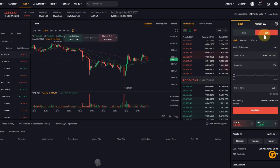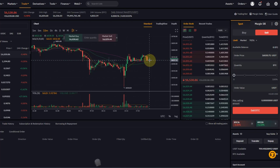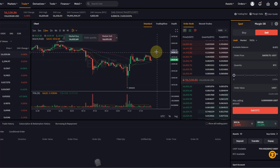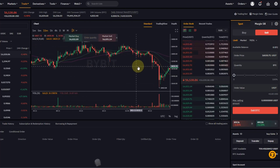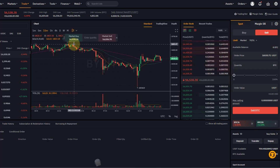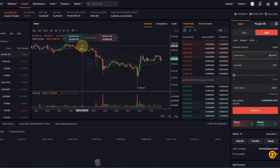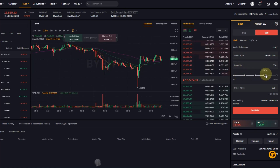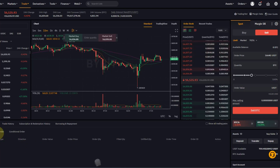A sell limit order works in a very similar way. Let's say I own BTC and I want to sell and take profits when the price goes higher — specifically near the most recent significant swing high at around 16,650. I'd select Sell and type in 16,640 as my limit price, select the quantity of BTC I want to sell, and click Sell BTC. It will show under limit orders as a sell order, unfilled until we reach that level and then it will trigger. That is how you can take profit with a sell limit order.